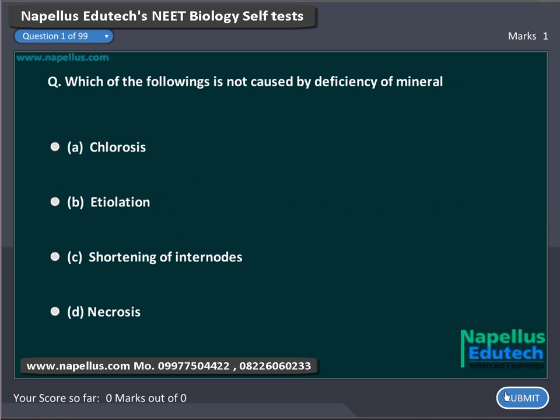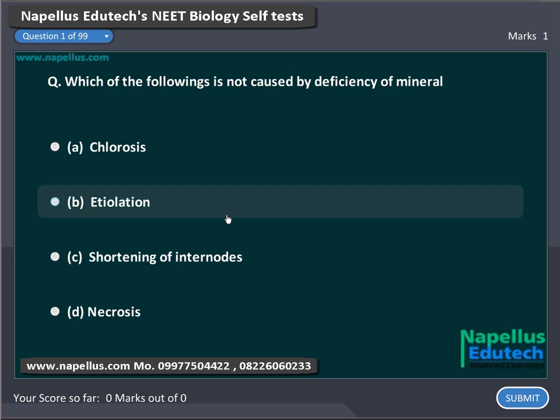Which of the following is not caused by deficiency of mineral? Option A: Chlorosis. Option B: Etiolation. Option C: Shortening of internodes. Option D: Necrosis.